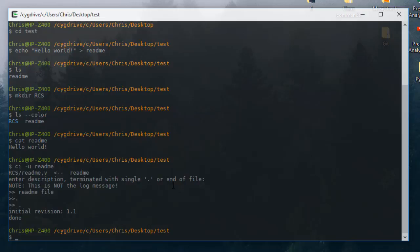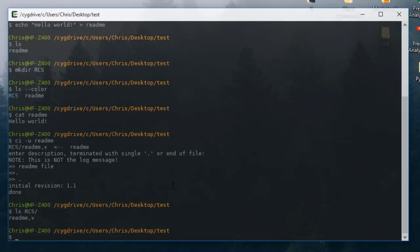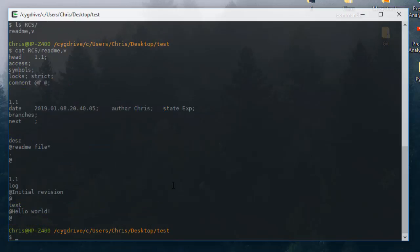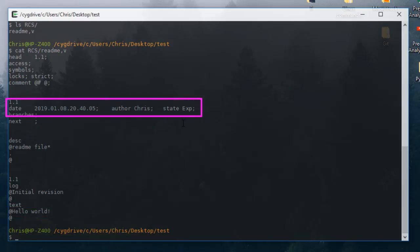I have to terminate the description with a dot on its own line. Now we have created our first description. If we go inside the RCS directory, there is a file called 'readme,v'. Inside it we have metadata including the date of modification and the author, which is Chris, as well as our 'hello world' line at the bottom.